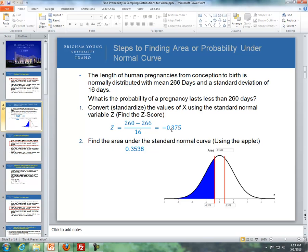We take that negative 0.375, put it into the applet, and shade to the left, because we're looking for the probability of being less than 260. Press Enter, and we get the area of 0.3538. That represents the probability of getting a pregnancy that lasts less than 260 days.